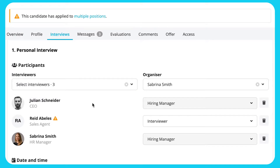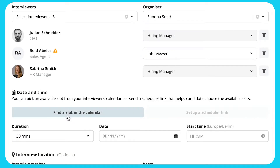If an interviewer's calendar is not authenticated, you will see this next to their name. Now, click on Find a Slot. At least one participant must be selected before the button becomes active.